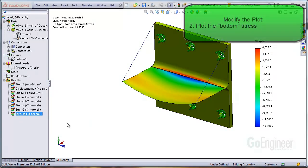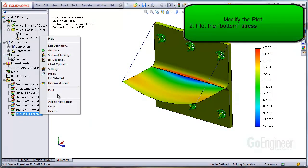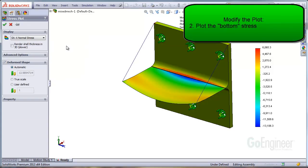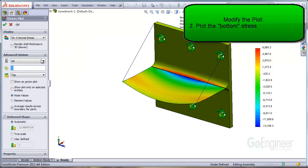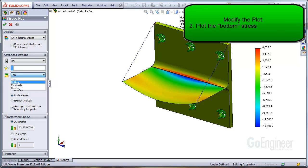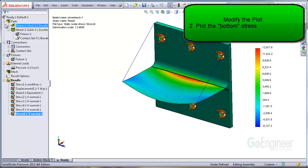Now I'll do option two, edit definition on the plot. In the advanced options, select the dropdown for the shell face and choose bottom. This corresponds to showing the stress on the bottom surface which happens to coincide with the viewing angle. Now you can see the results showing the red color tensile values on the surface of the shells at the joint.